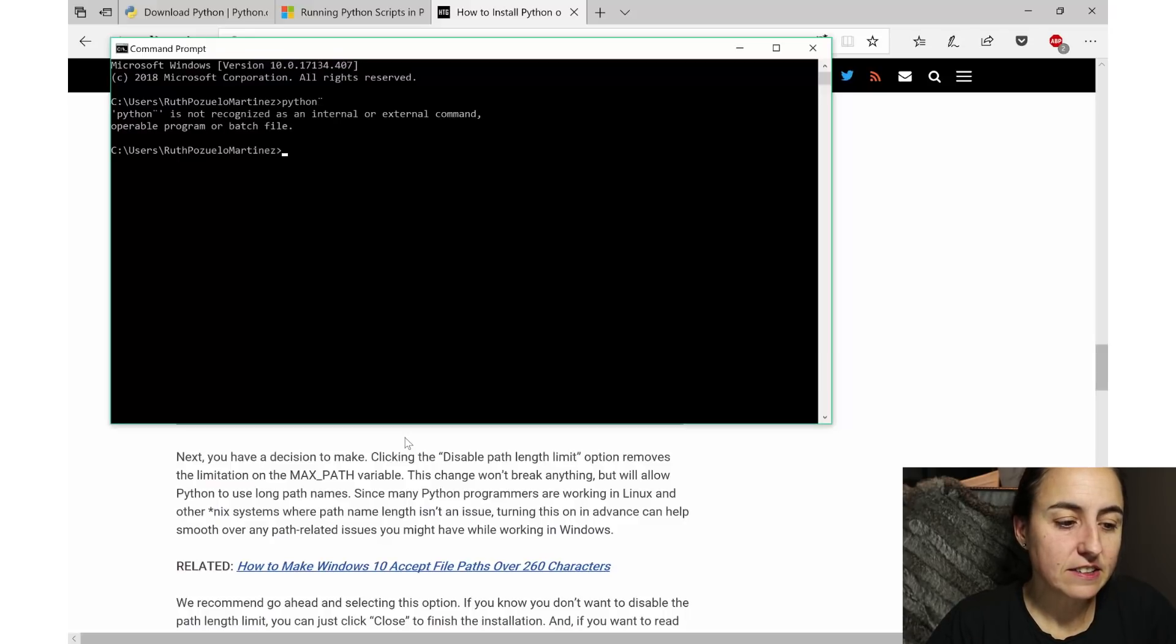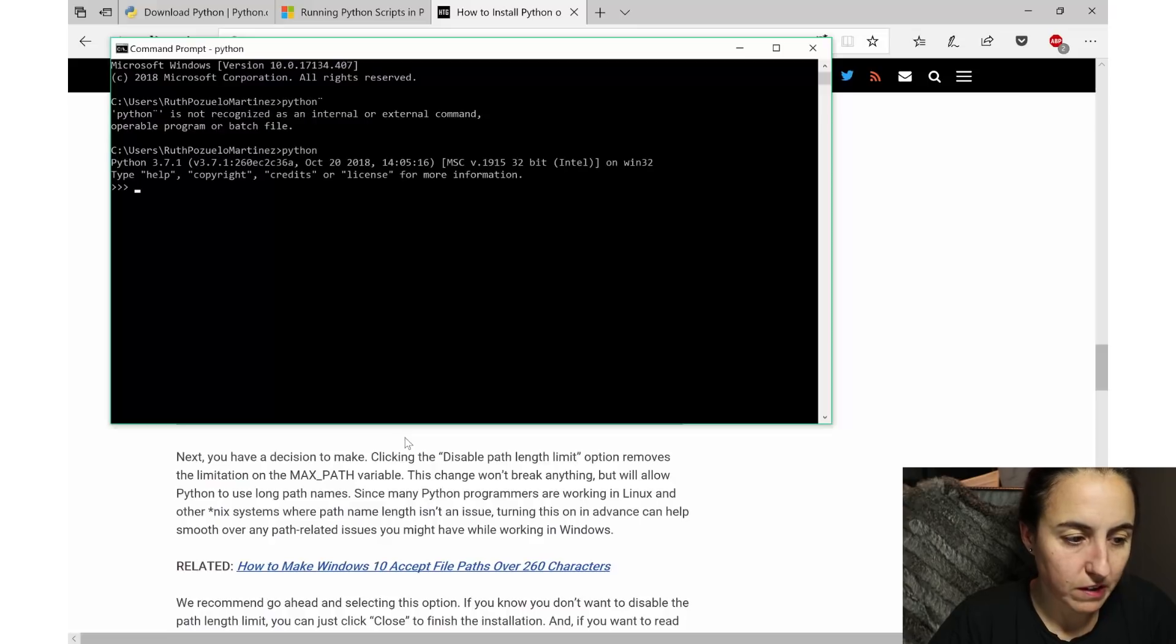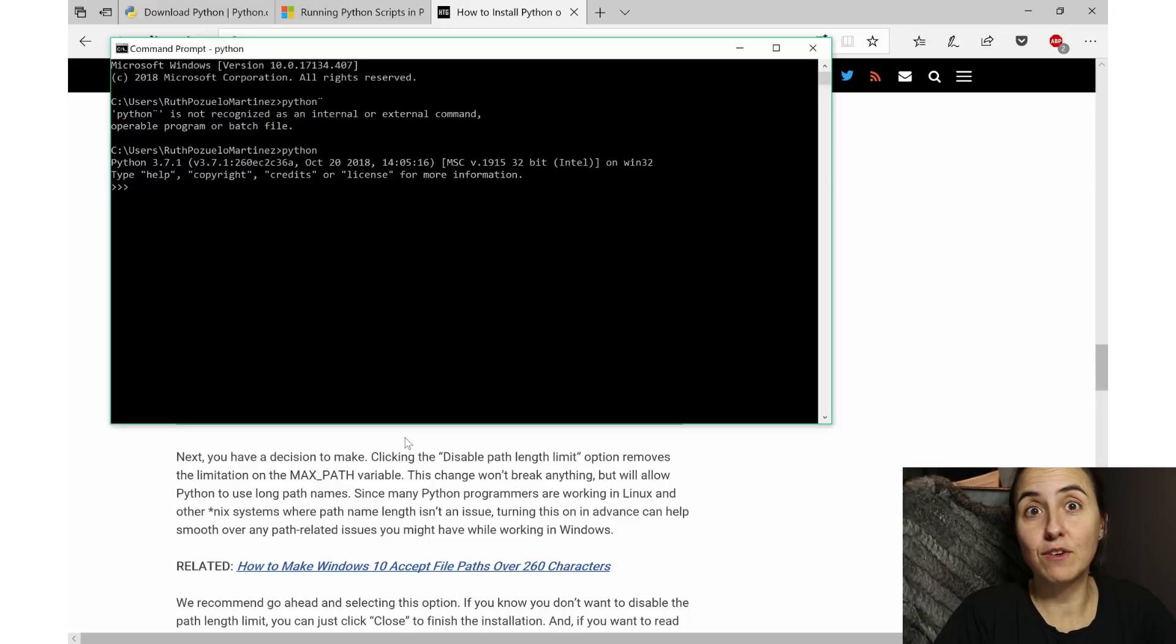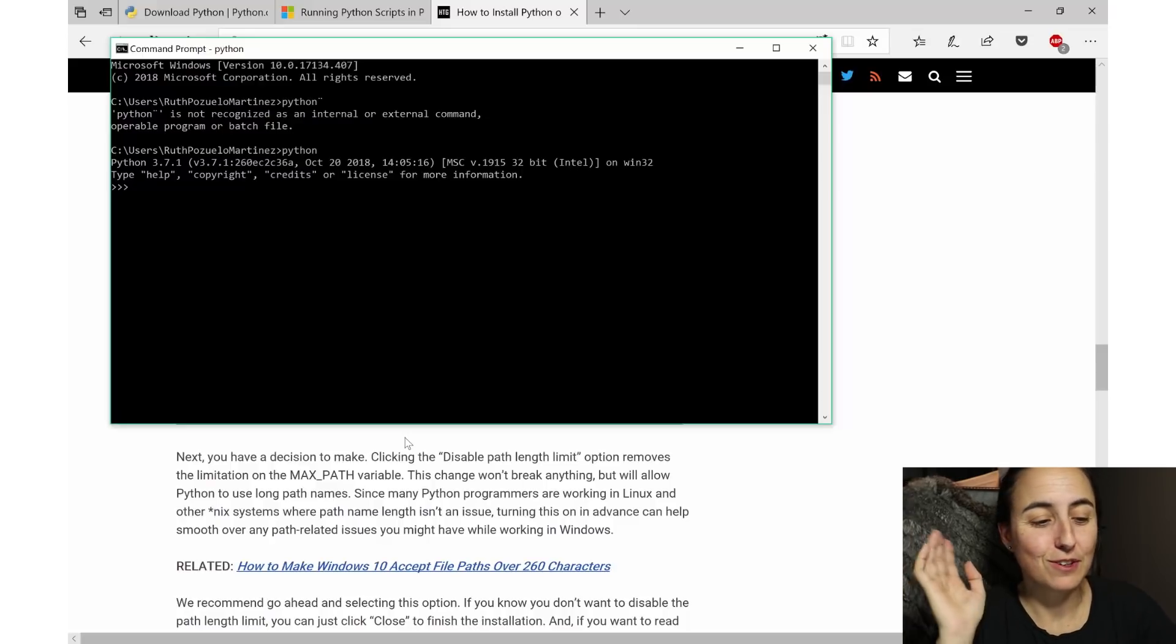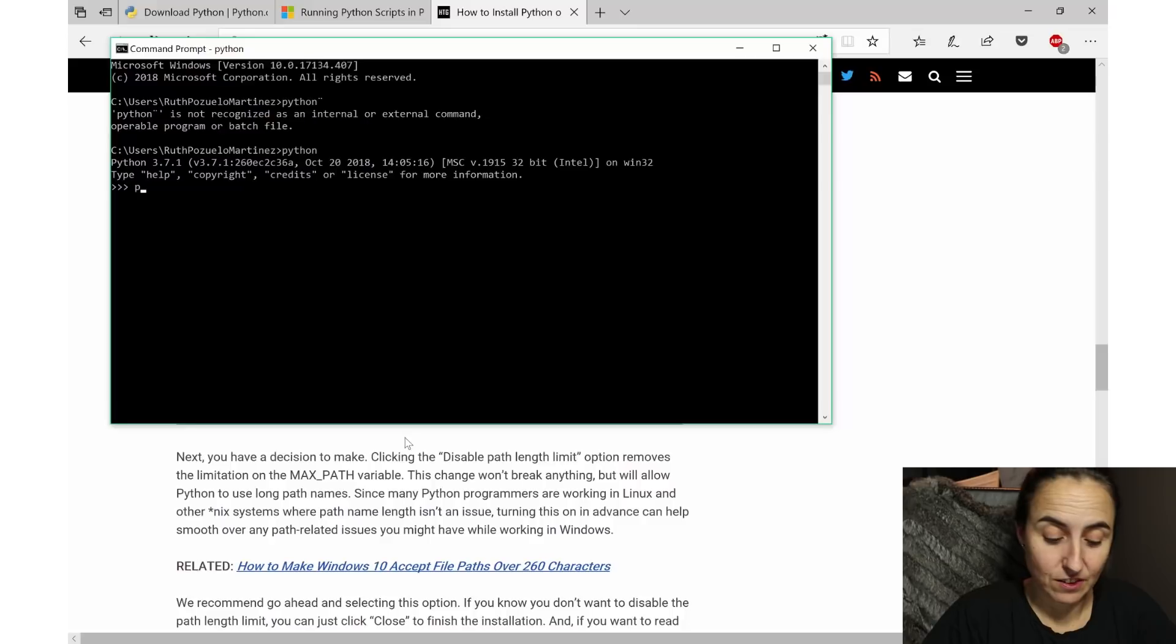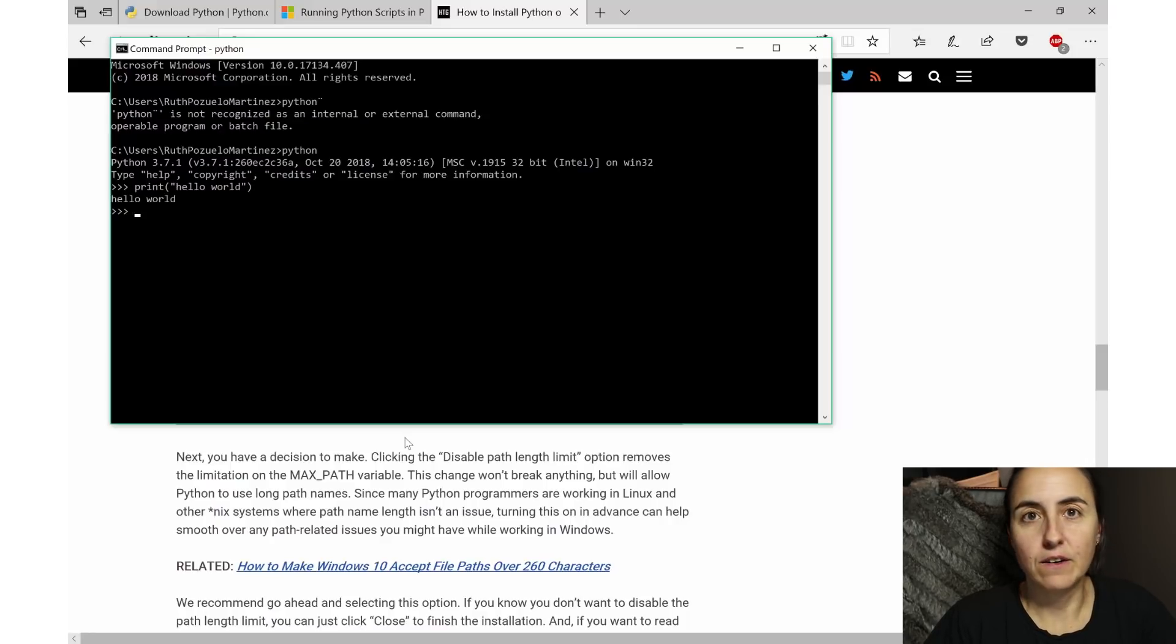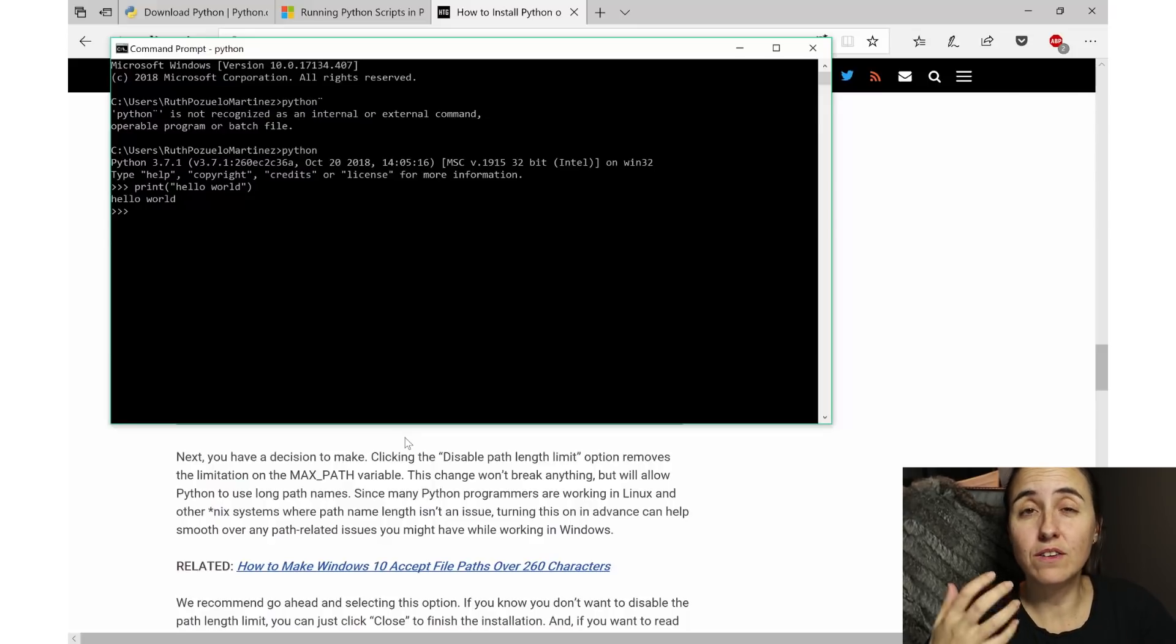And in this case we have 3.7.1 which will do nicely. So great, and now you can start executing things. So we can say 'print' - the typical - 'hello world', and now it will print. Now to install packages like you do in R, you need to have something called pip.